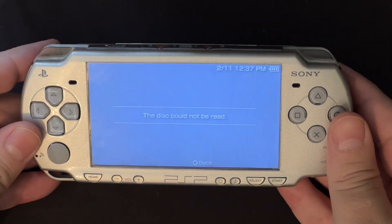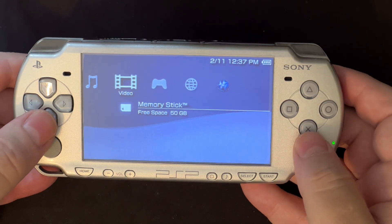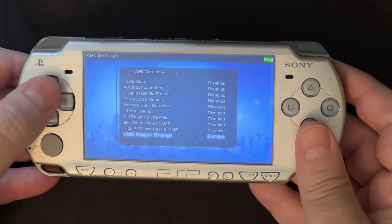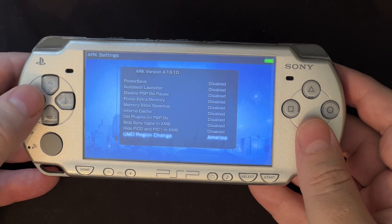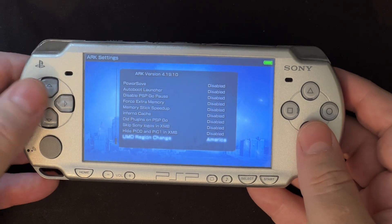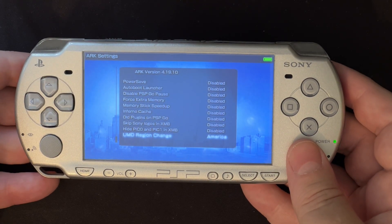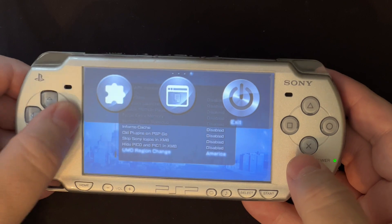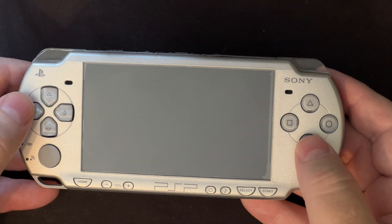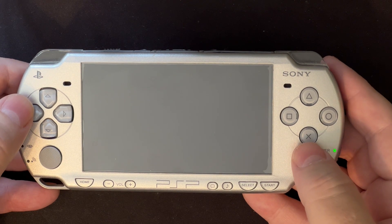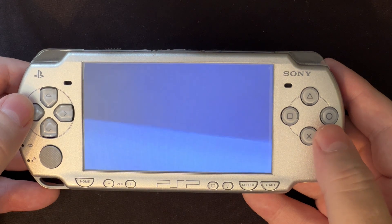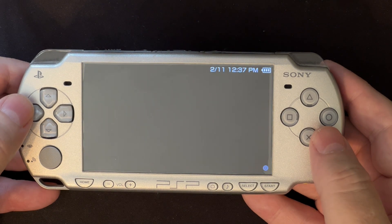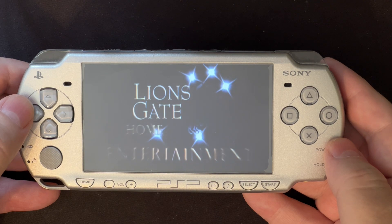Let's go back into recovery. Now this is an American PSP so I could set it to default, but on my Hong Kong PSP region 3, I have to set it to American just to read this disk. So we'll try American and exit. And now it plays.